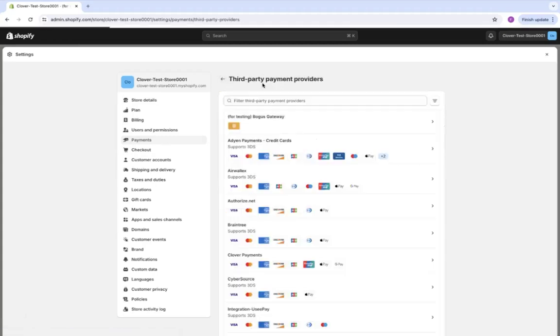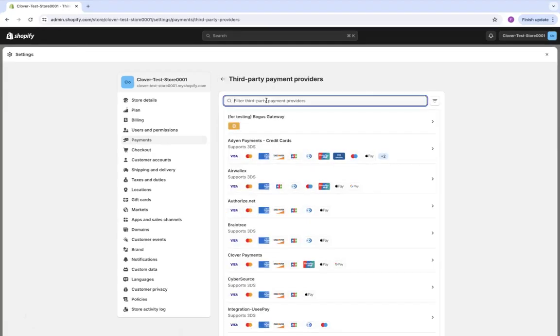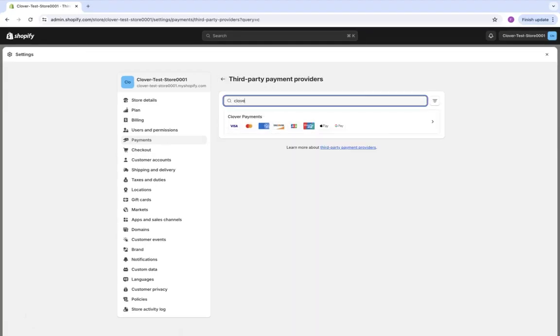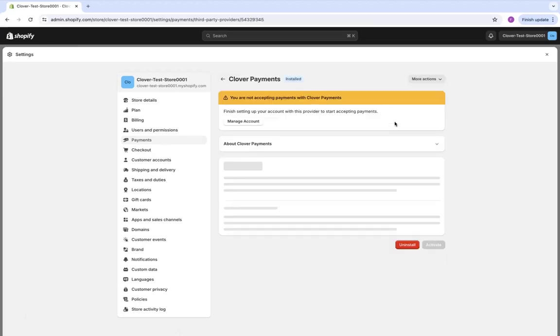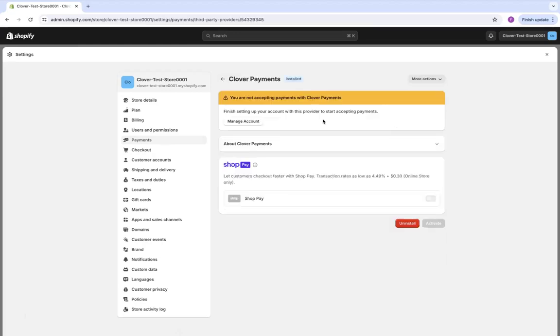We're going to go back, and we're going to search up the Clover app. From here, we should install it, and then we can manage account.